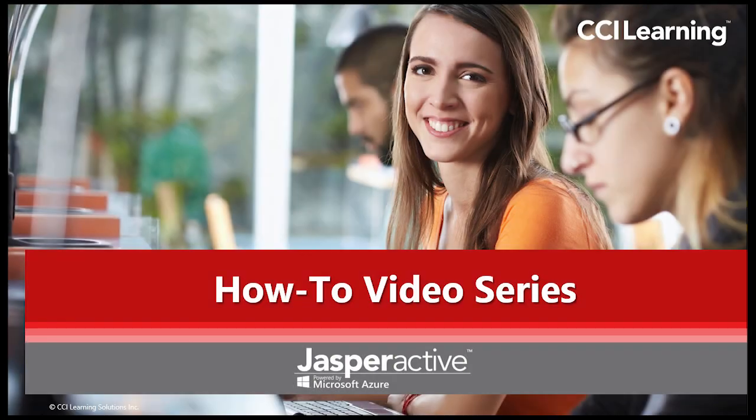This concludes this short how-to video. We will see you on the next one.